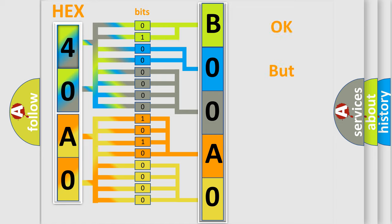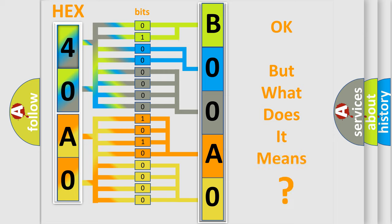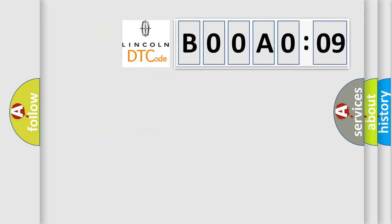The number itself does not make sense to us if we cannot assign information about what it actually expresses. So, what does the diagnostic trouble code B00A009 specifically mean for Lincoln vehicles?